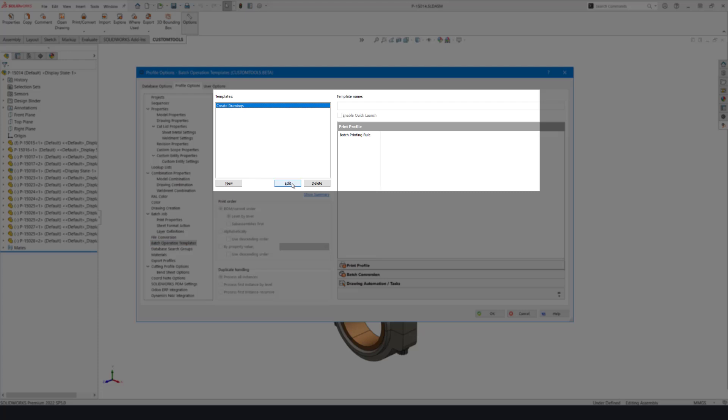In the right side the option to enable quick launch can be found. And when enabled you can select the template in the toolbar.